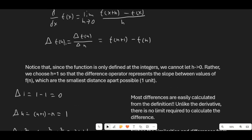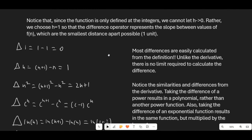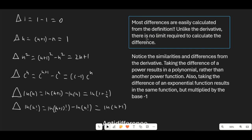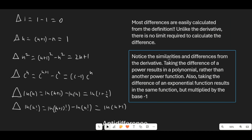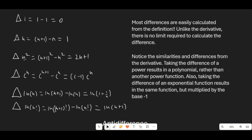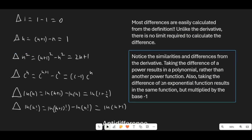A great thing about the difference operator is that computing differences is much easier than computing derivatives — no limit evaluation is needed since we never get a 0/0 situation. For example: delta of 1 is 0, delta of n is 1, delta of n² is 2n+1, delta of cⁿ is (c−1)cⁿ, delta of ln(n) is ln(1 + 1/n), and delta of ln(n!) equals ln(n+1). Note that taking the difference of a power function results in a polynomial rather than another power function, and taking the difference of an exponential results in the same function multiplied by (base − 1).